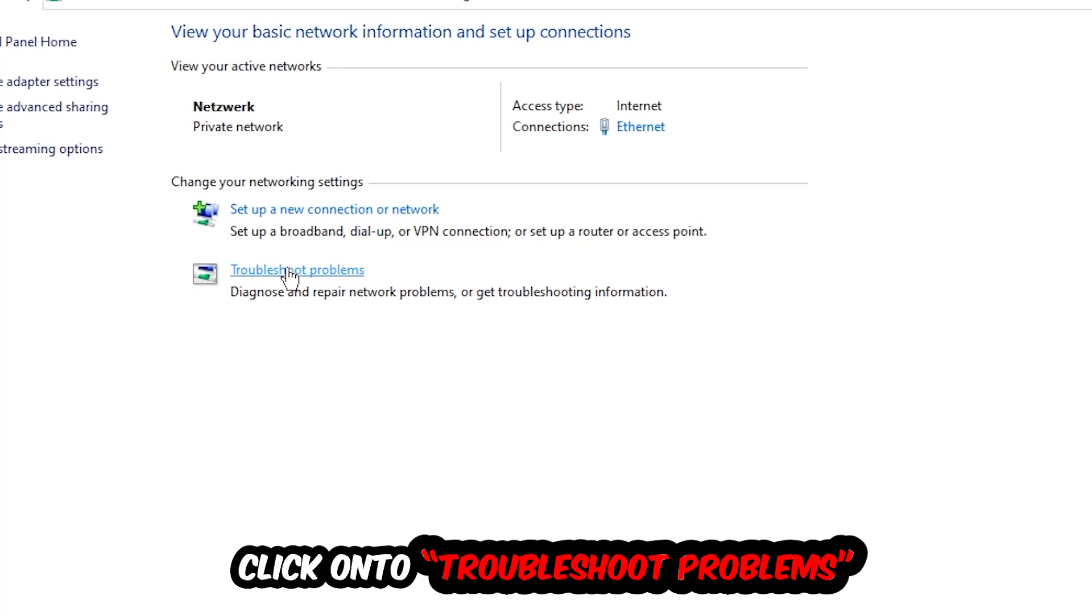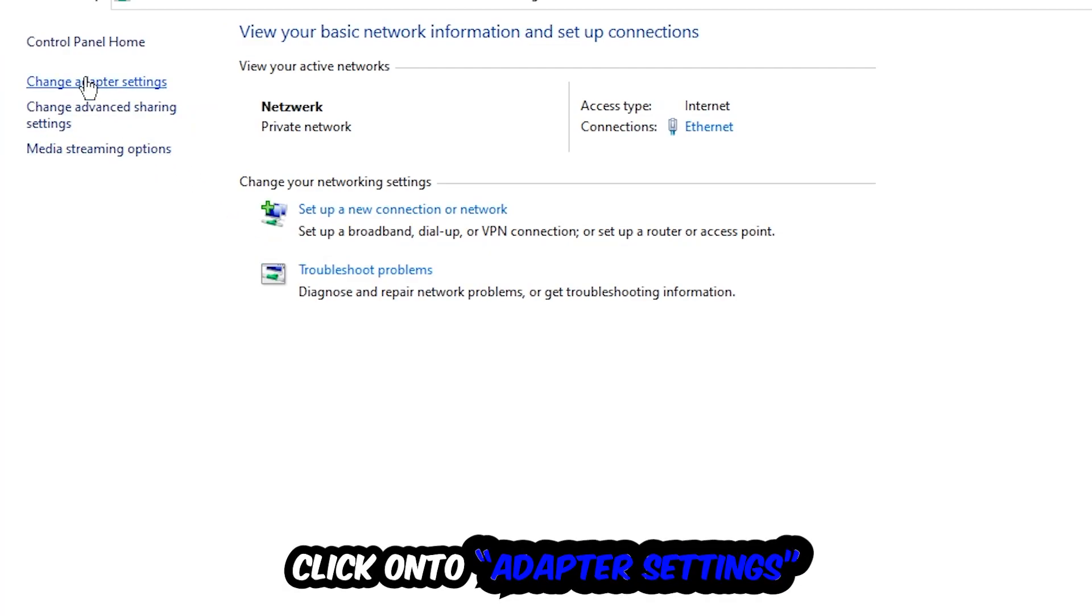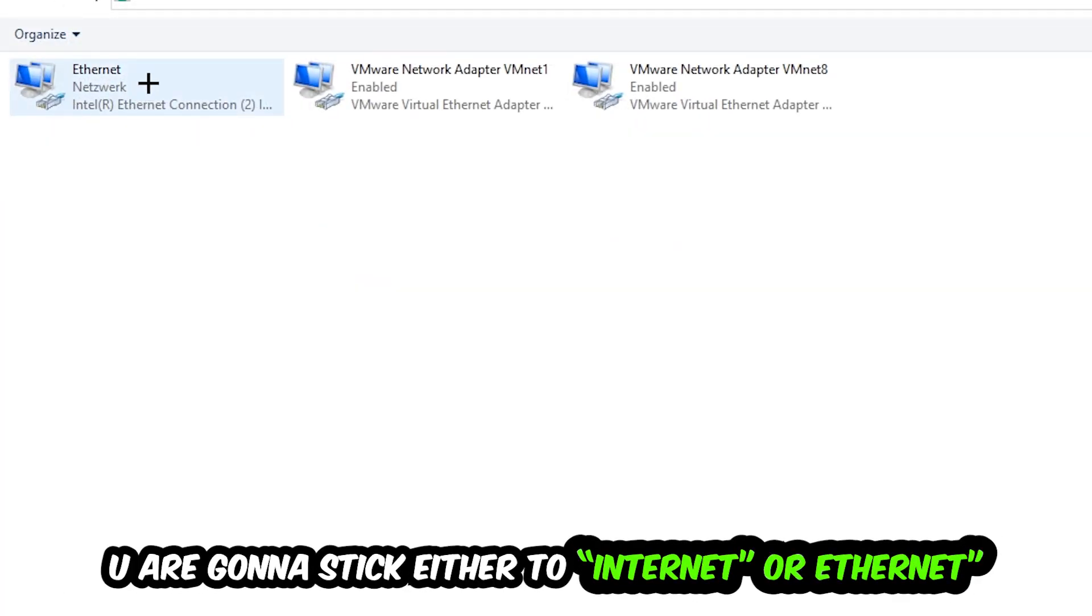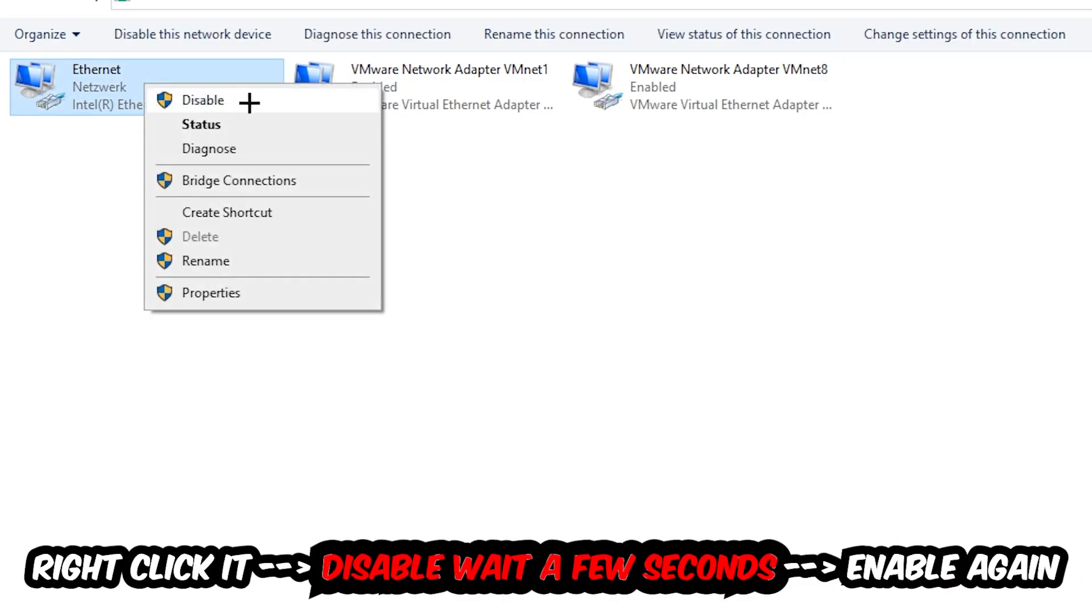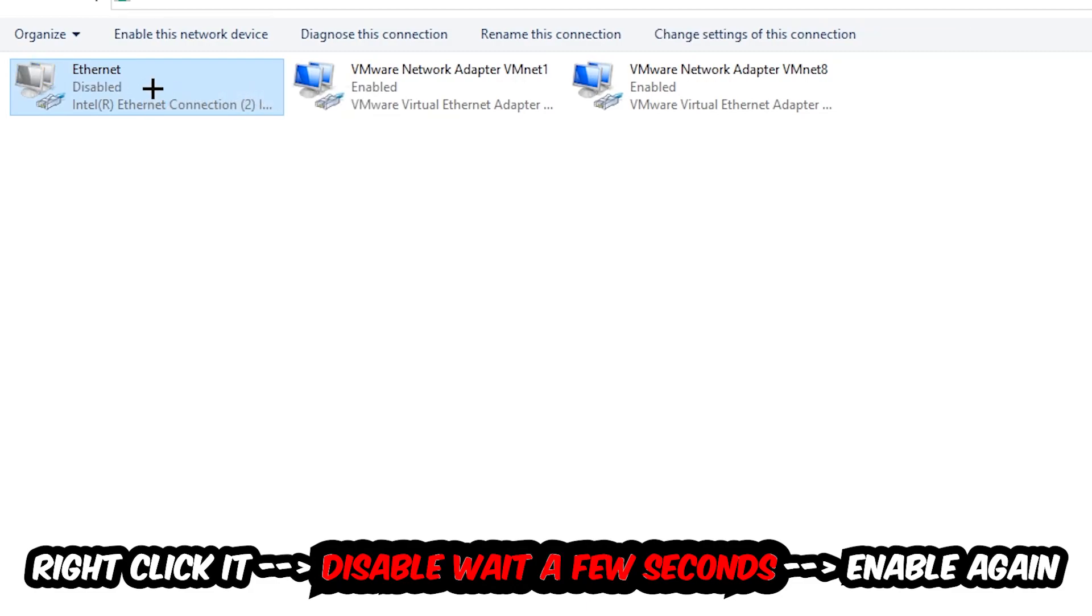Afterwards hit Change Adapter Settings, so the top left corner, the second link. You're going to look for the spot where it either says Internet or Ethernet, it just depends on which one you're currently using. You're going to right-click it, disable it. Once it is disabled, wait a few seconds, then enable it again.